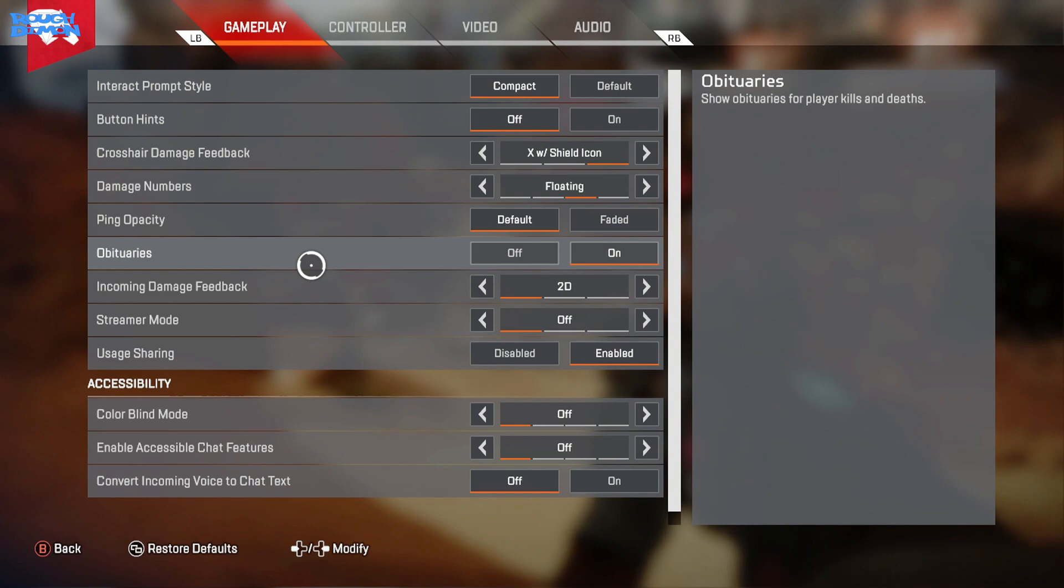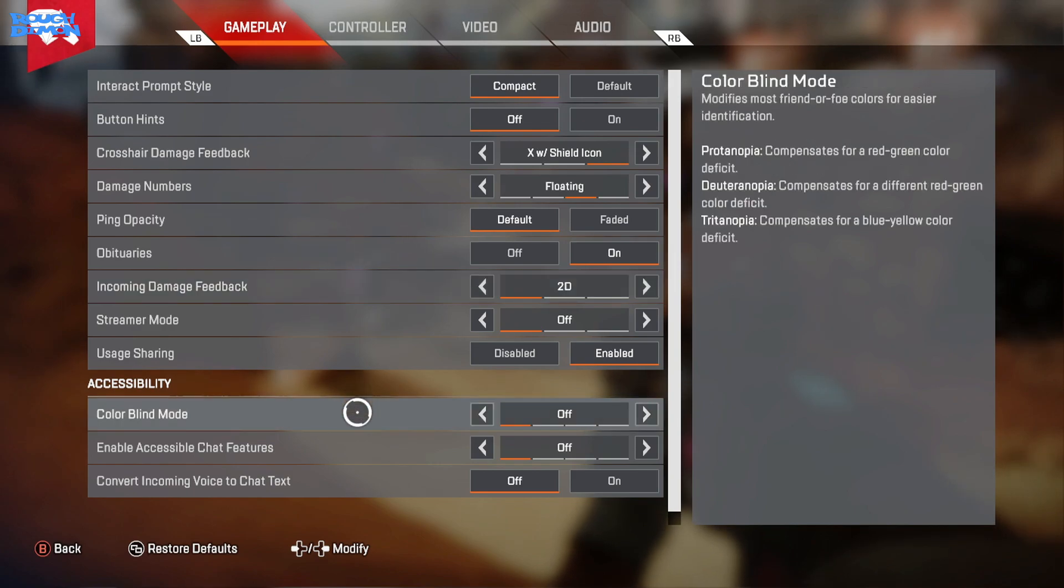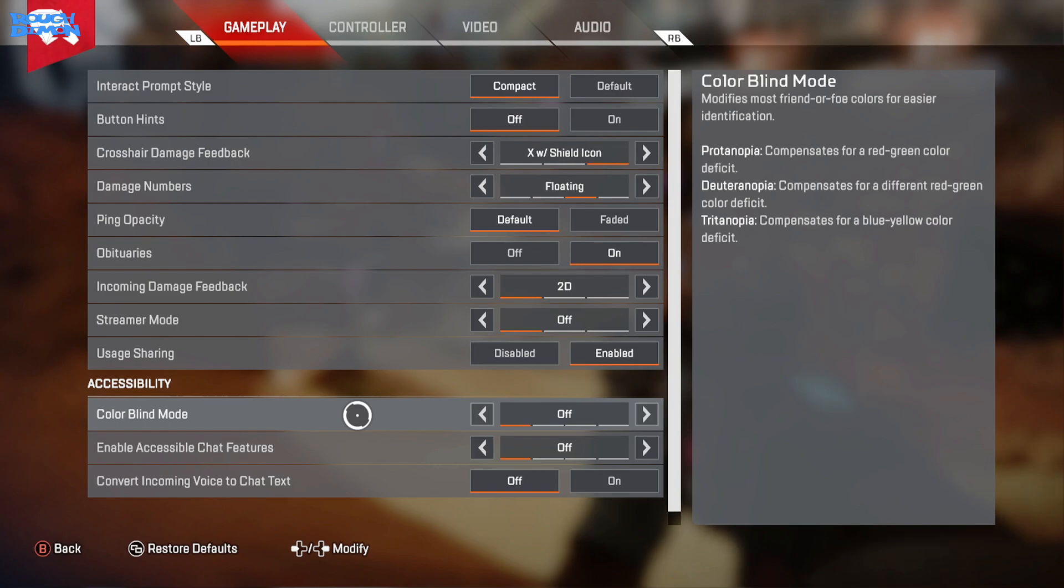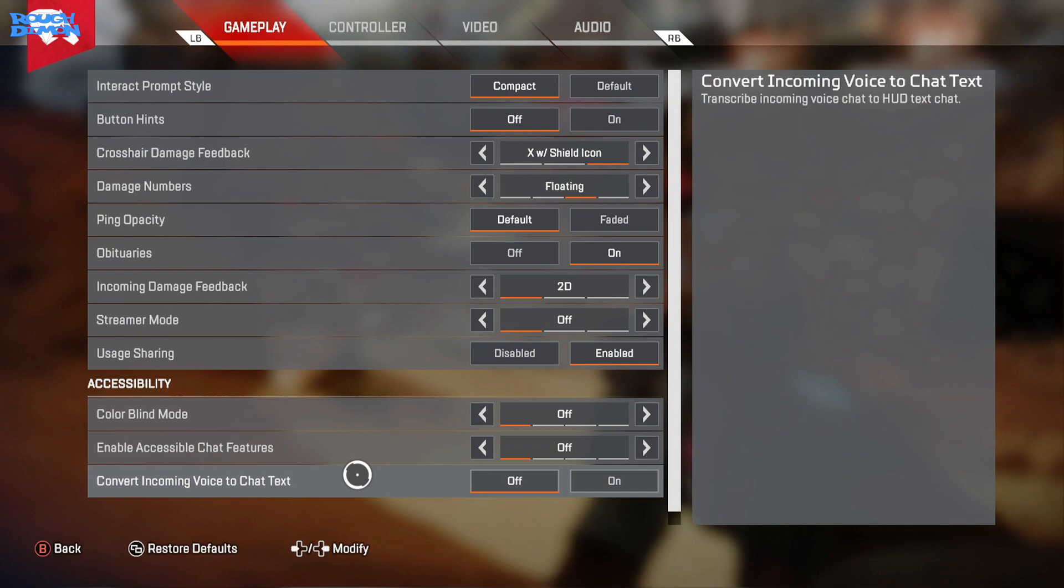Incoming Damage Feedback, personal preference really, but I keep mine on 2D just because I feel like 3D would obstruct my view more than 2D would. Colorblind Mode I keep off but can be useful not only if you are colorblind obviously, but to change the color of items and indicators. At times your player indicator on the map can be hard to see due to its color and this can help prevent that. Convert Incoming Voice to Chat you can convert in-game chat to text which displays on your screen, but I'll be honest isn't that intuitive and most of the time it's complete nonsense. One thing to be aware of though, if this is set to on you won't be able to hear your teammates.